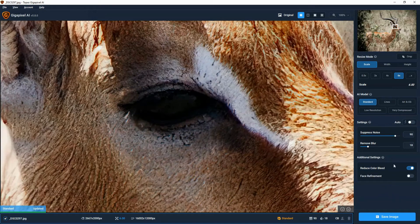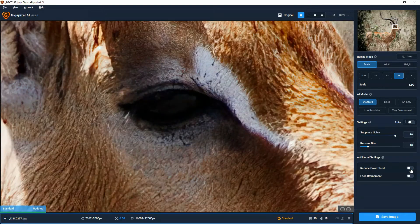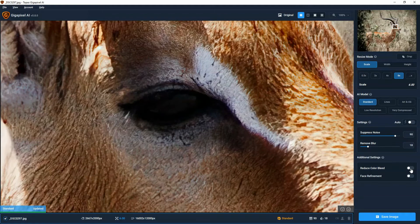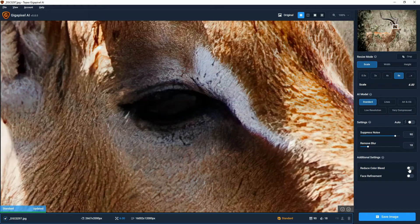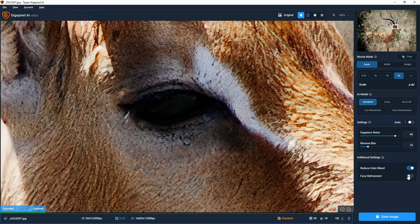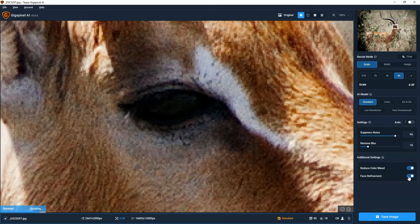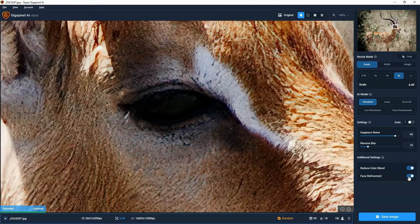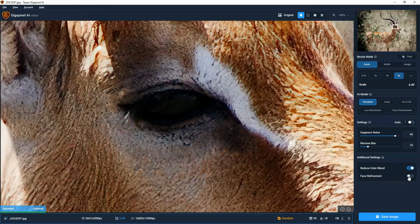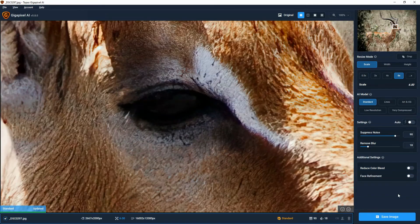And finally, we have these last two features here at Reduce Color Bleed. I haven't really noticed what that does yet, but it's there and it's free. You don't pay extra for it. So you might as well give it a go.